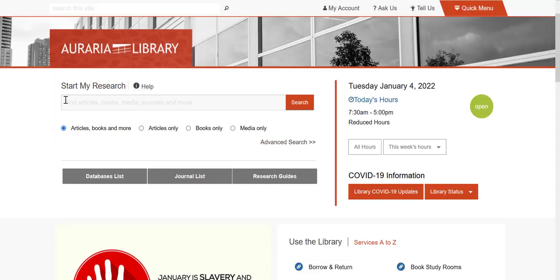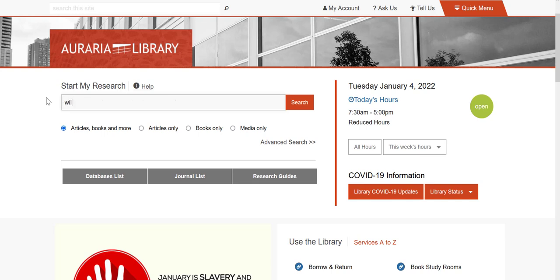To start, you'll type in a few keywords that describe your topic. For example, if you are researching how climate change impacts wildfires in the Rocky Mountains, you could type wildfires, climate change, Rocky Mountains. Once you've typed your keywords, click the orange search button.